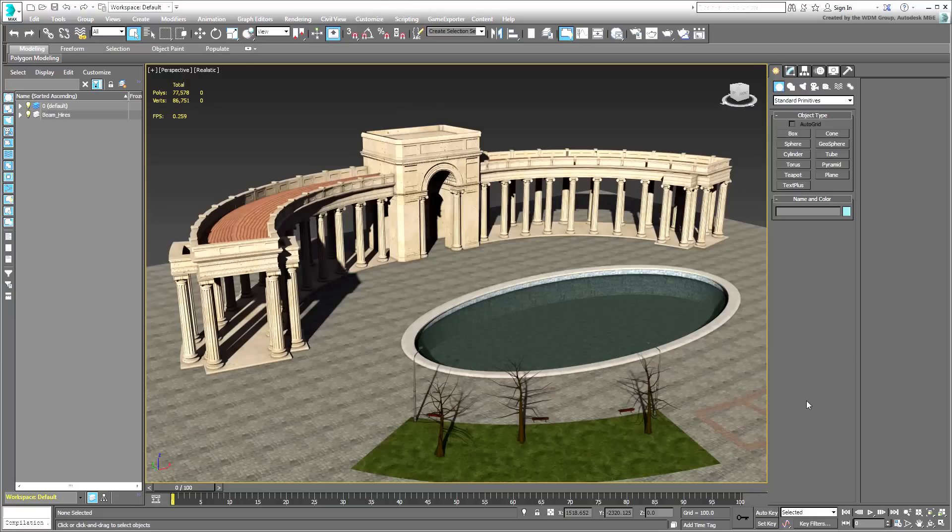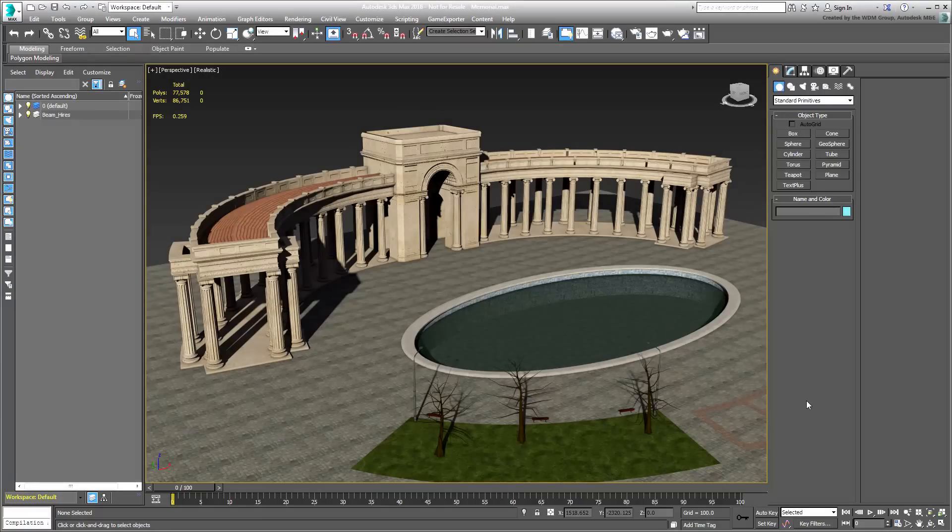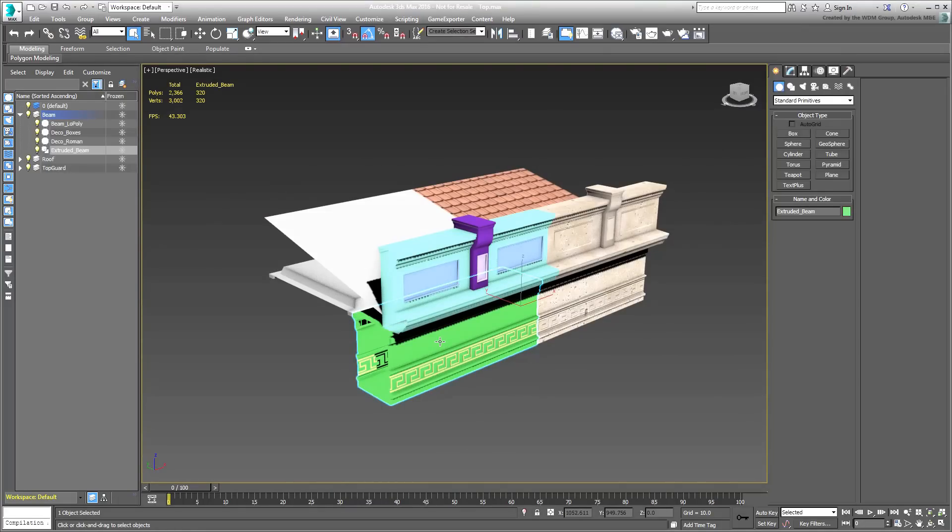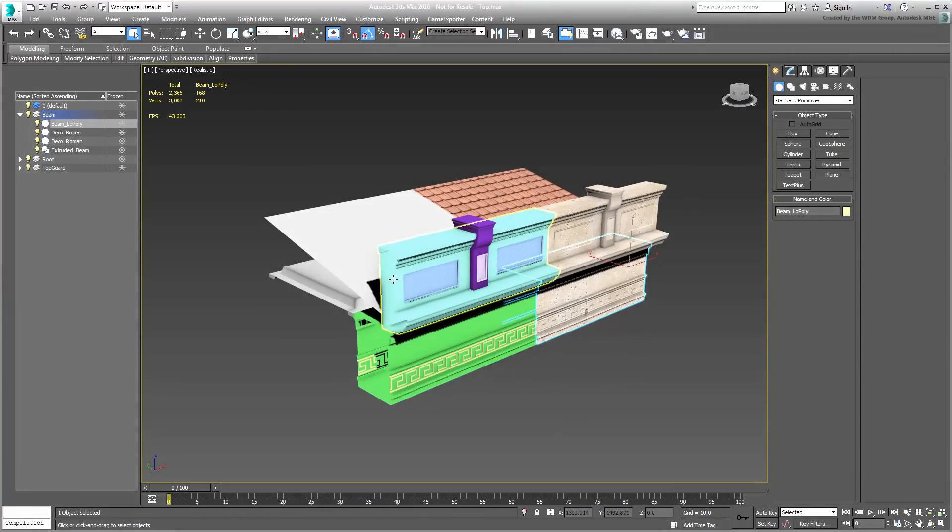If you want to explore these objects separately, you can open the file named top.max. There you will see the high-poly and low-poly objects side-by-side so you can compare poly counts.